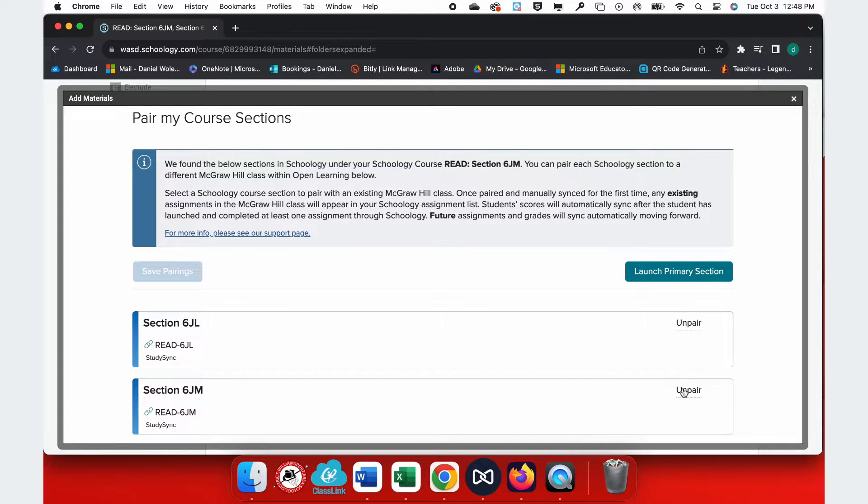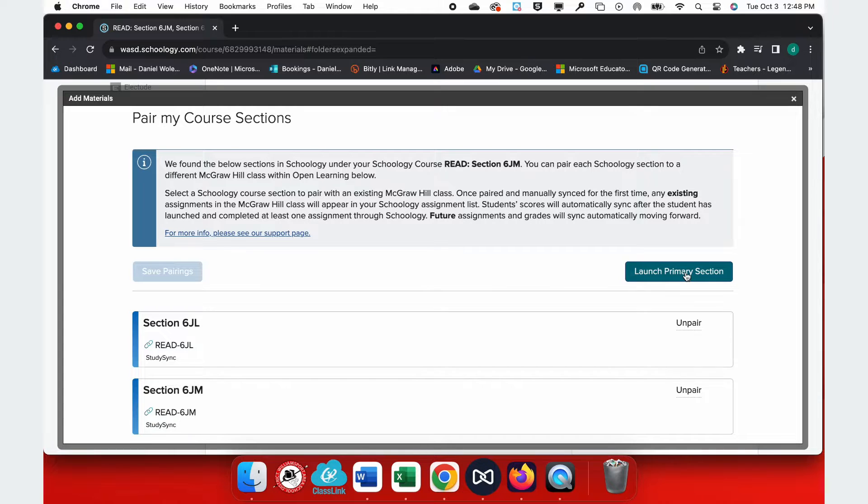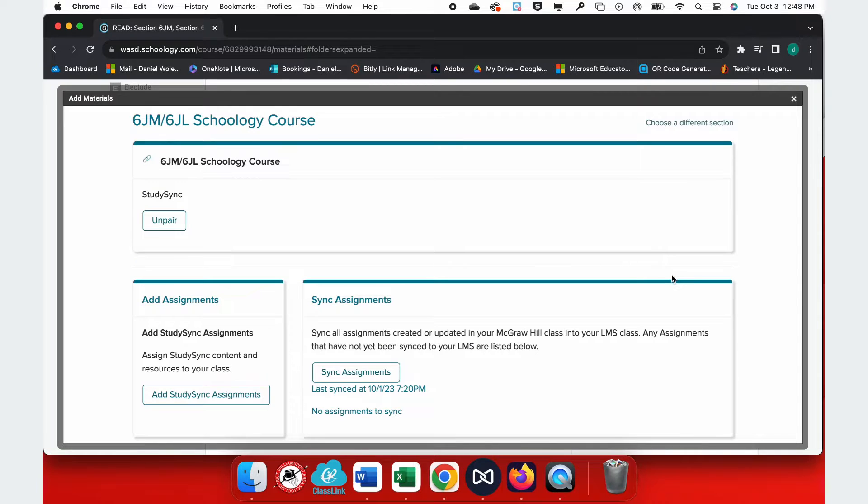Each time you enter this section, you're going to click Launch Primary Section. This combines all of your courses into one and allows you to send assignments from StudySync into Schoology.